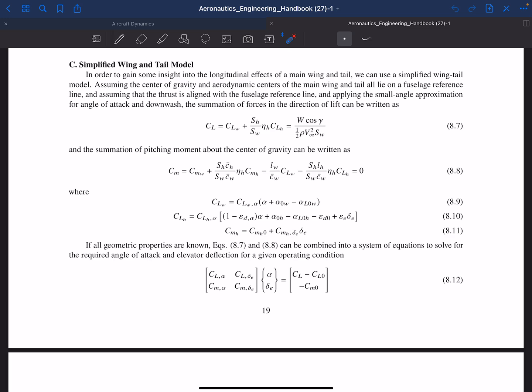We're going to step back and look at the simplified pitch trim problem from before — when we talked about longitudinal trim and stability. If you haven't watched those videos you might want to go back and review those sections in the book by Phillips. We had two governing equations: a lift equation with lift from the wing and lift from the horizontal, both contributing to overall lift equal to W·cosine(γ), non-dimensionalized by dynamic pressure and wing area. We also had an equation for pitching moment, including contributions from the main wing and horizontal.